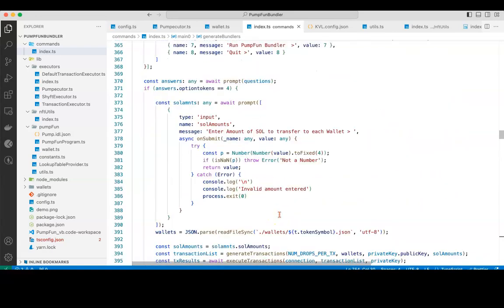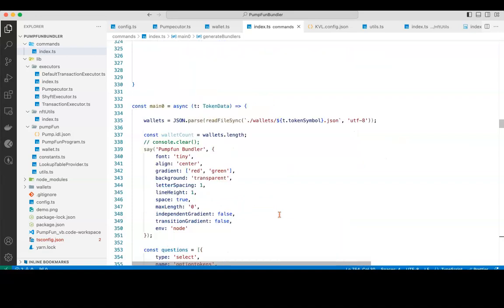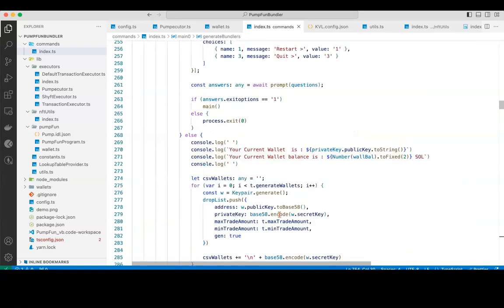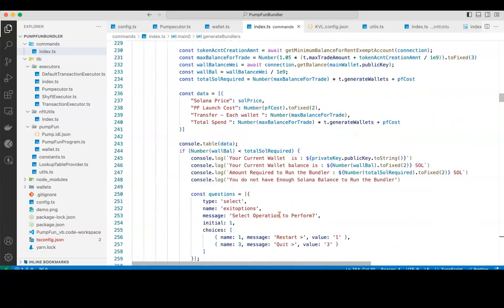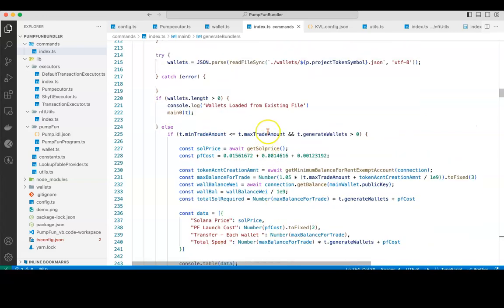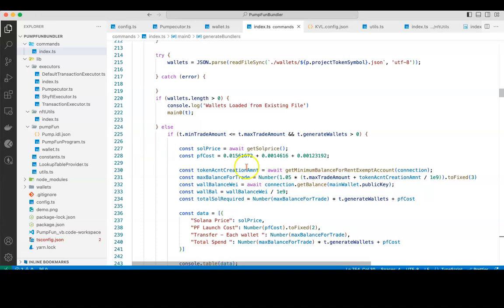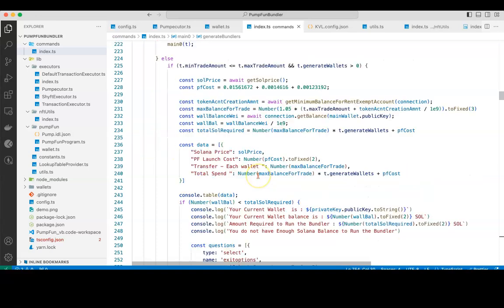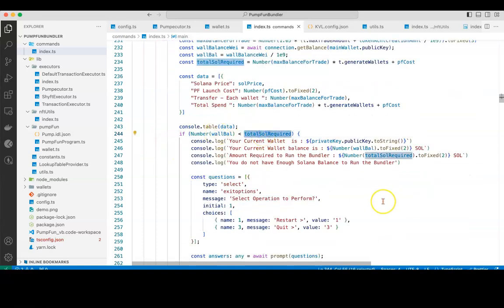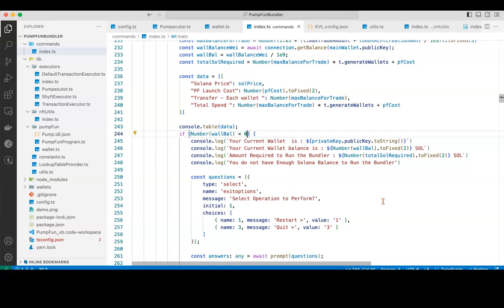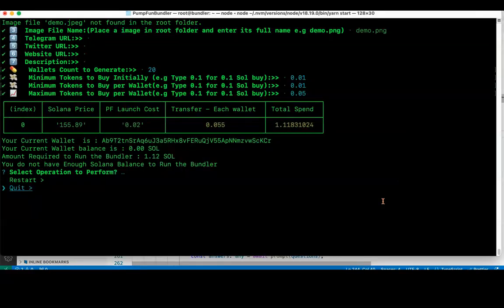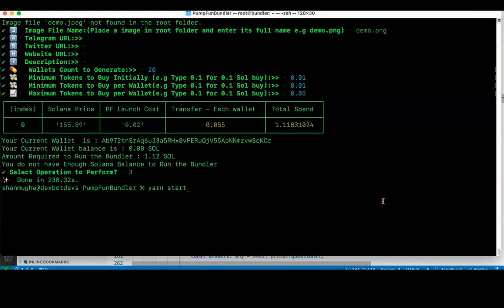For that, I will go here. If the total is all required, I'm just going to set it as 0 so that it goes through the validation and goes to the next step. I'm going to quit. I will just again run yarn start.